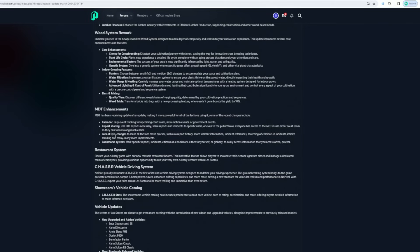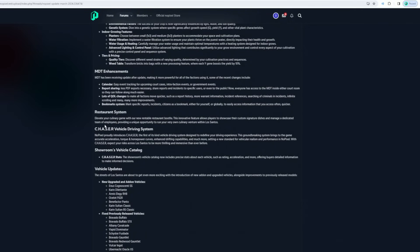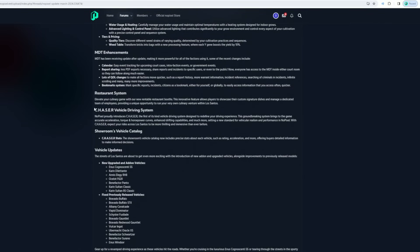Restaurant system - elevate your culinary game with our new rentable restaurant booths. This innovative feature allows players to showcase customer dining traditions and manage a dedicated team of employees, providing you the opportunity to run your own culinary venture within Los Santos. Pacer vehicle driving system - No Pixel proudly introduces Chaser, the first of its kind vehicle driving system.